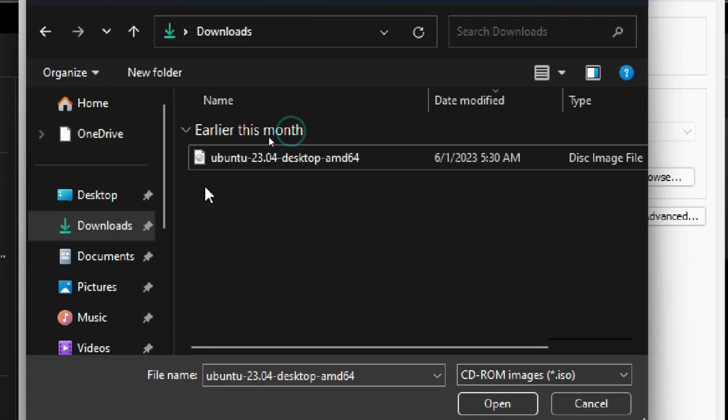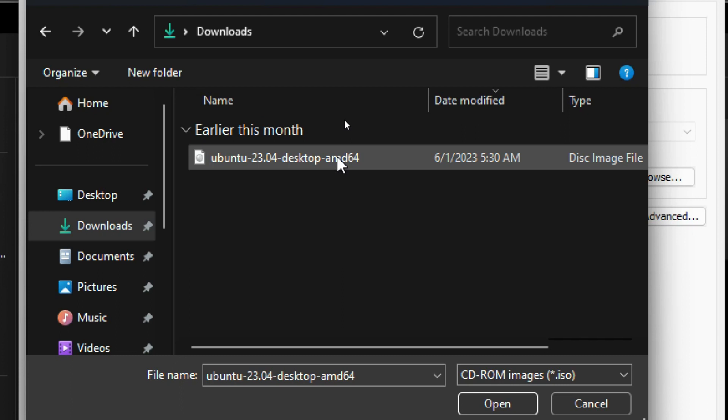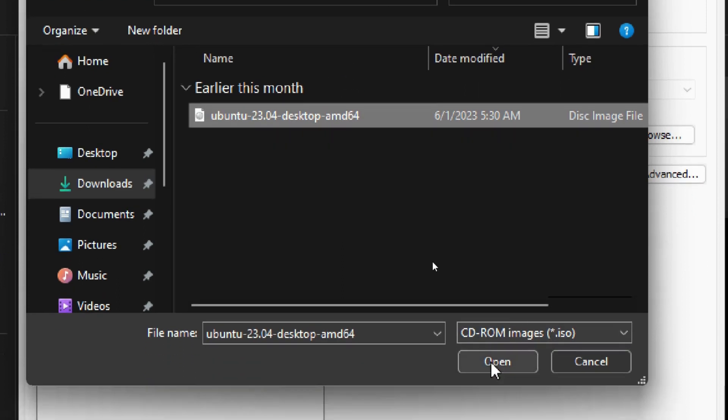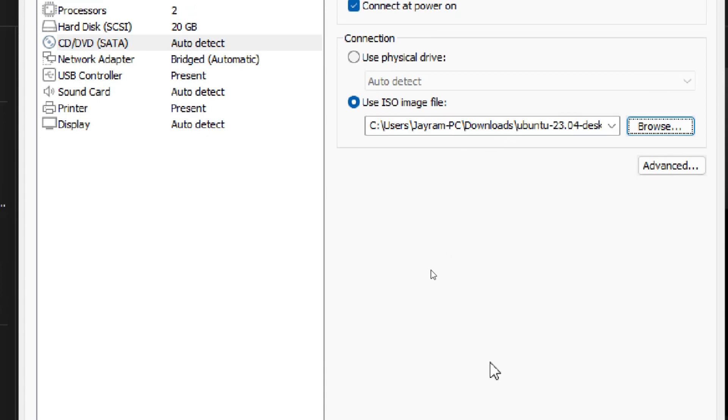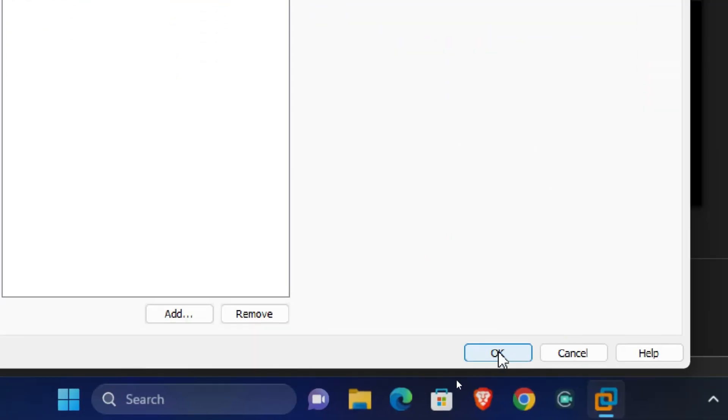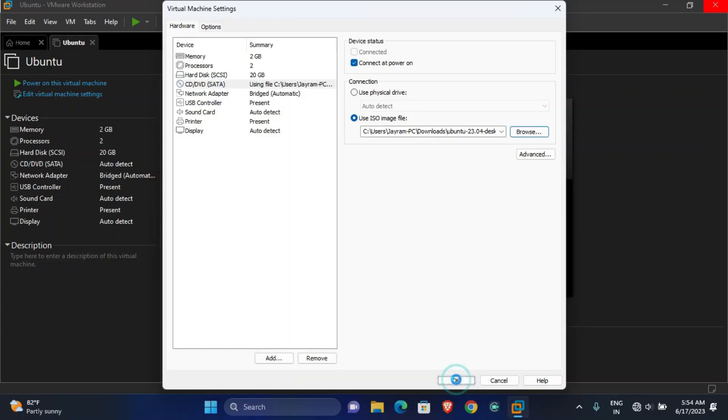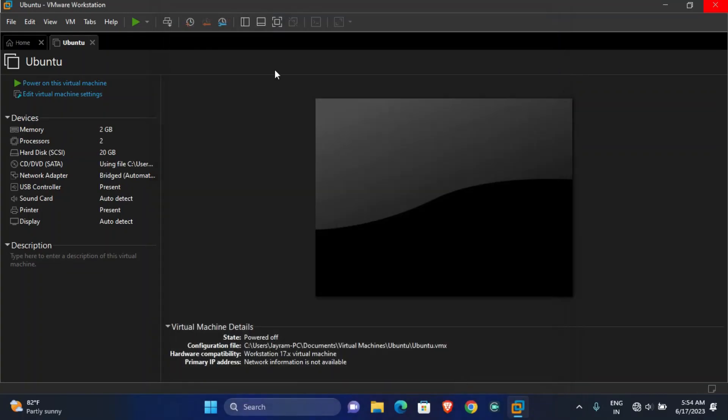So here I have selected my downloaded Ubuntu file, then just click on Open. Here you can see it is selected, so just click OK. So guys, now we have configured all the settings.